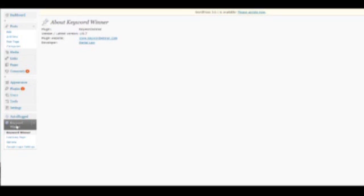Alright, so as you can see in the sidebar we've got Keyword Winner. So it's installed on the WordPress blog.